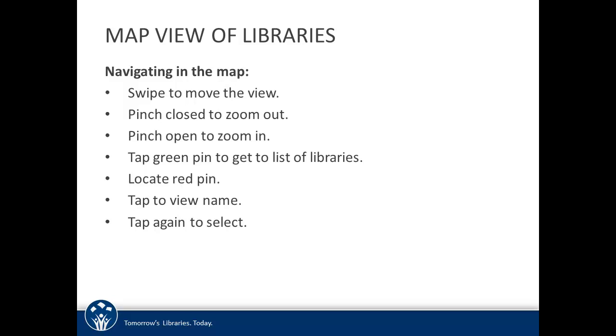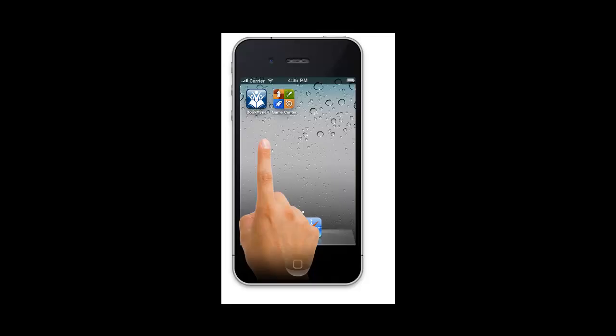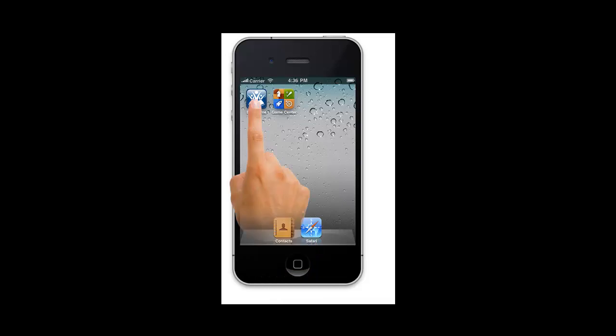Optionally, you can double tap to zoom in. We'll go over each of these navigation options in this section of the video. To get started, tap the world icon at the top of the screen.